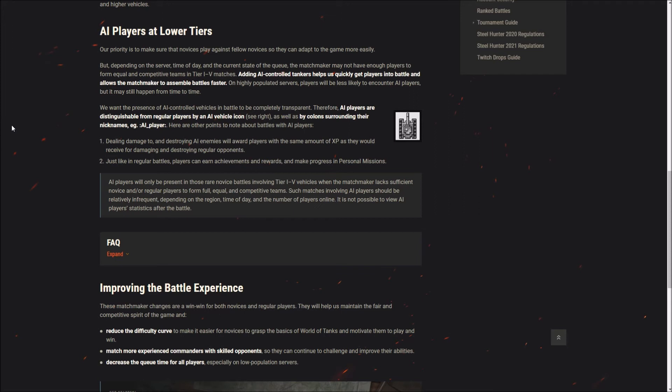I've heard some people complain about this going I don't want to play against bots. If you're a more experienced player this does not affect you as far as I can see at all, and also this would only come into play when the server populations are very low.